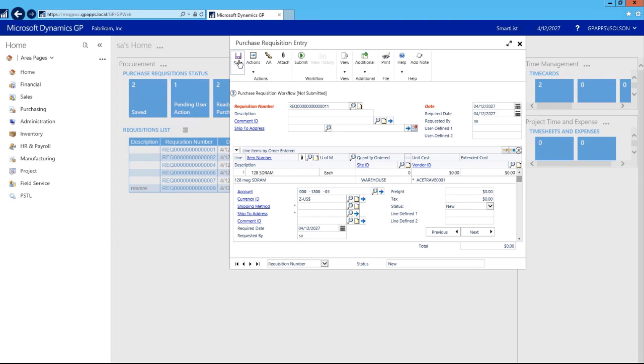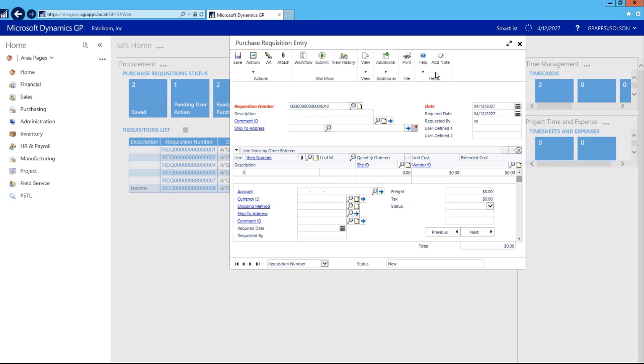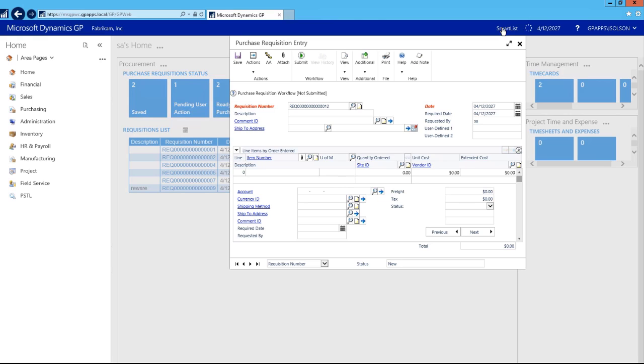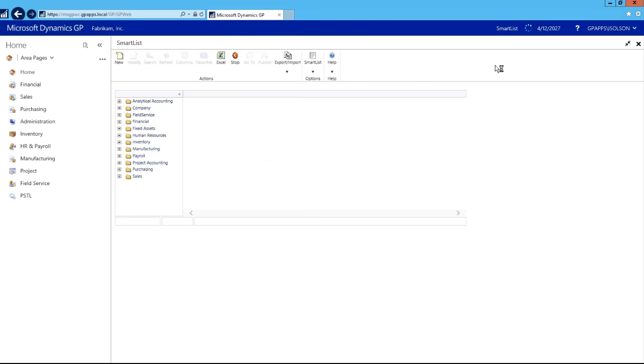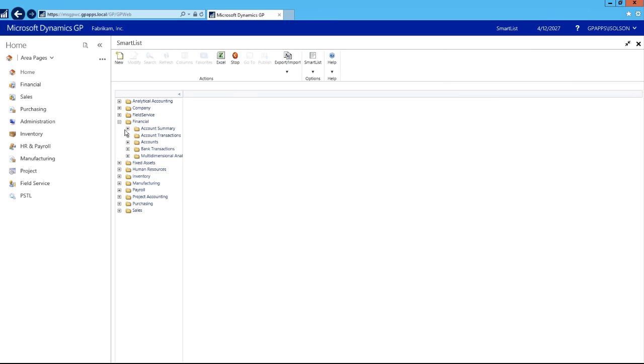I can save my purchase requisition and without even closing the window I can go straight to my smart list. From here I can expand and open smart list right in my web client.